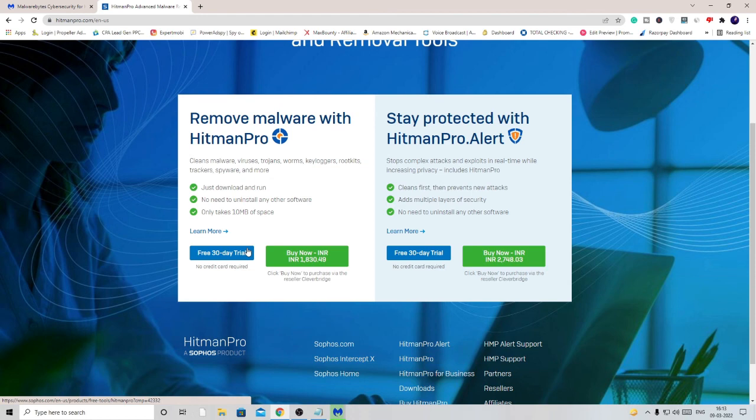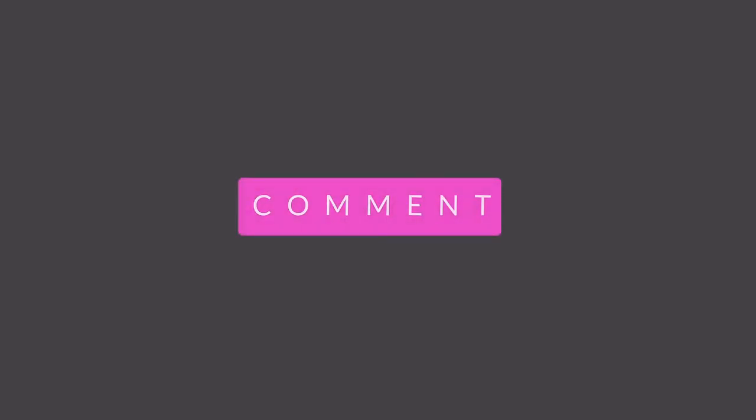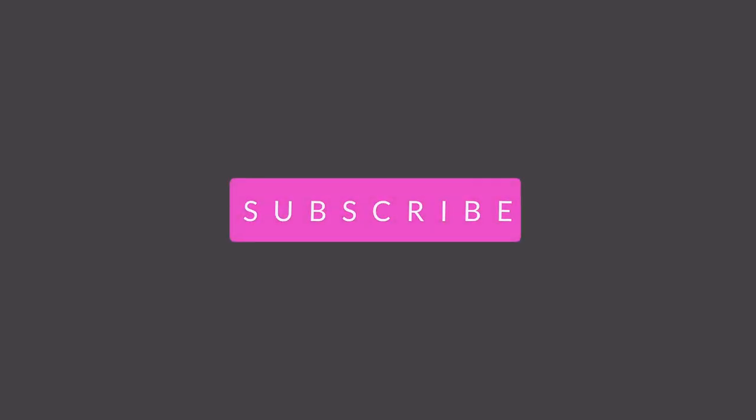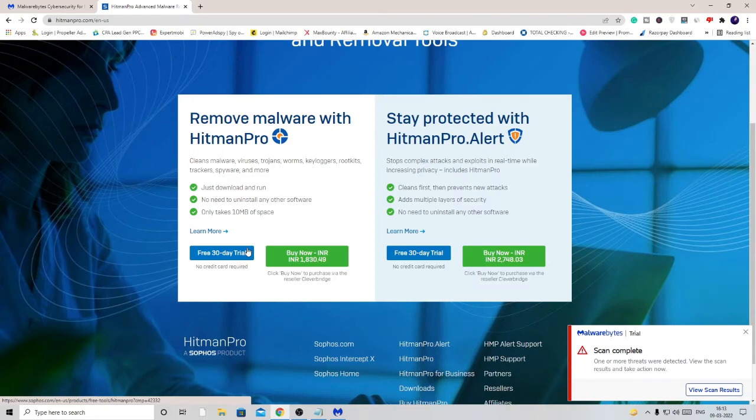That's all guys. Hopefully this video will help you to remove this Paushu Catch and other hijacker redirection browsers from your PC. Thank you so much and I'll see you in the next video. Bye bye.